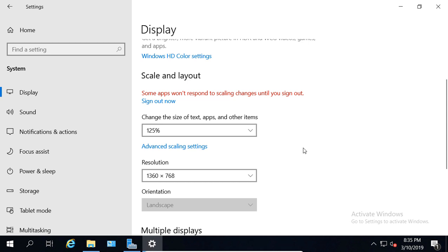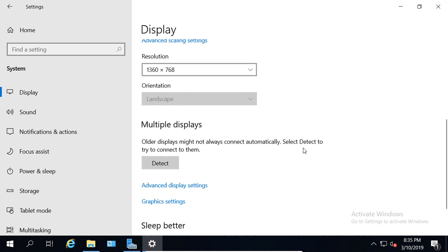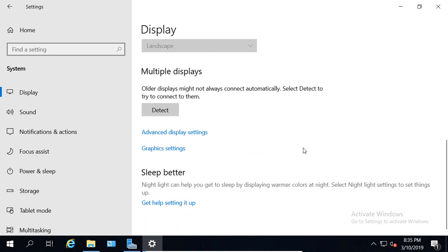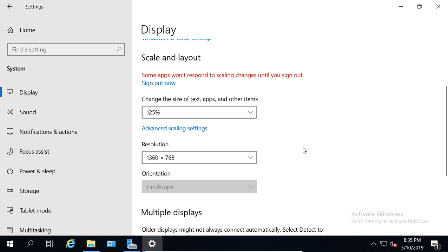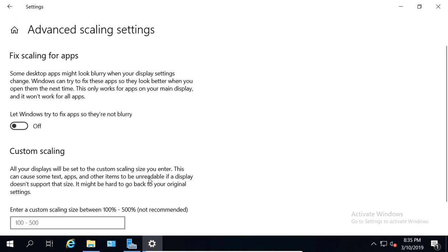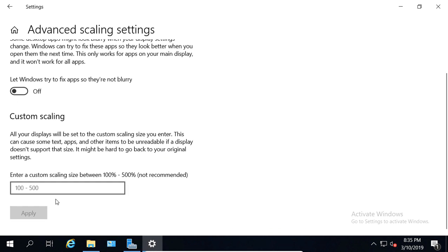But what if that's still not big enough? Well, you can scroll down, and you can choose the Advanced Scaling Settings. And what you can do is put between 100 and 500. 100 would be the normal size. 500 would be five times larger.